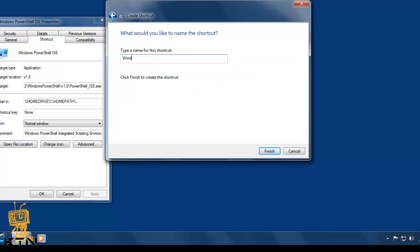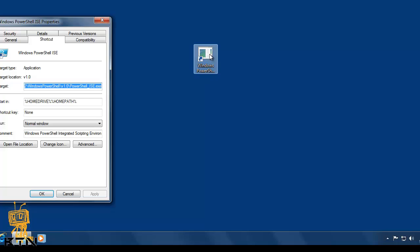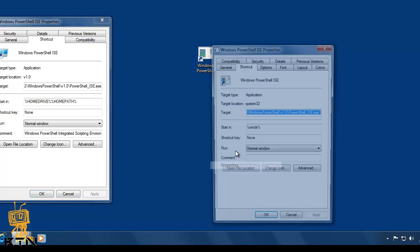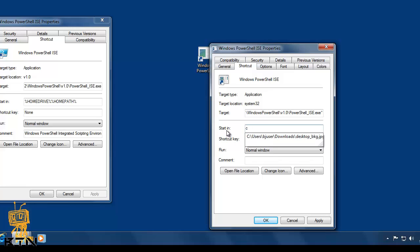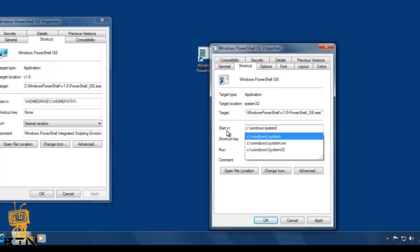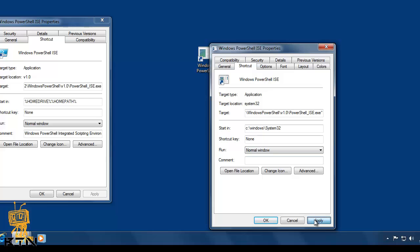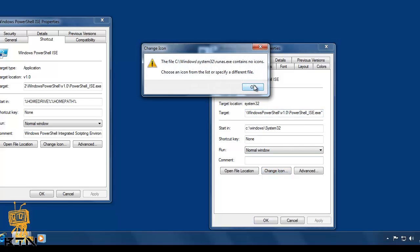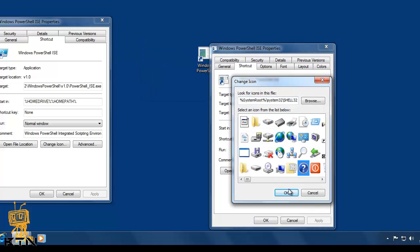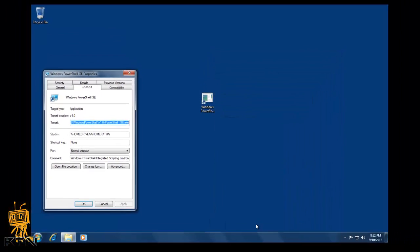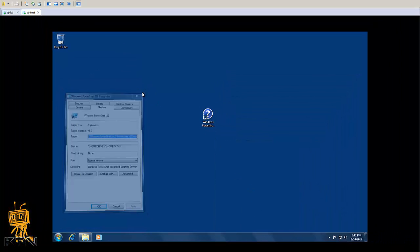Click Next and give it a name — I'm going to call it Windows PowerShell ISE — then Finish. Right-click the shortcut and I like to change the Start In field to C:\Windows\System32. Apply it. You can also change the icon if you want; I'll give it the question mark icon. Press OK.